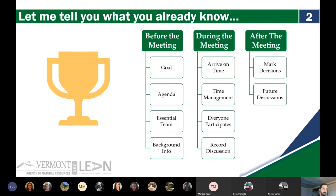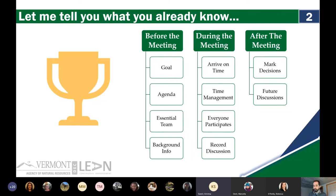Probably 50-50. And it depends on the meeting a lot of the times. I think this is Christina at the Agency of Ag — we have some standing meetings where a lot of this doesn't happen, whereas when we have a special meeting we're calling, we might have the time to put more effort into developing the agenda. Absolutely — that makes a lot of sense and will tie in nicely with things we'll talk about today. So if we all agree these are things we should do, and we spend a lot more time in reoccurring regular meetings than special meetings, why do we only do it for the special meetings?